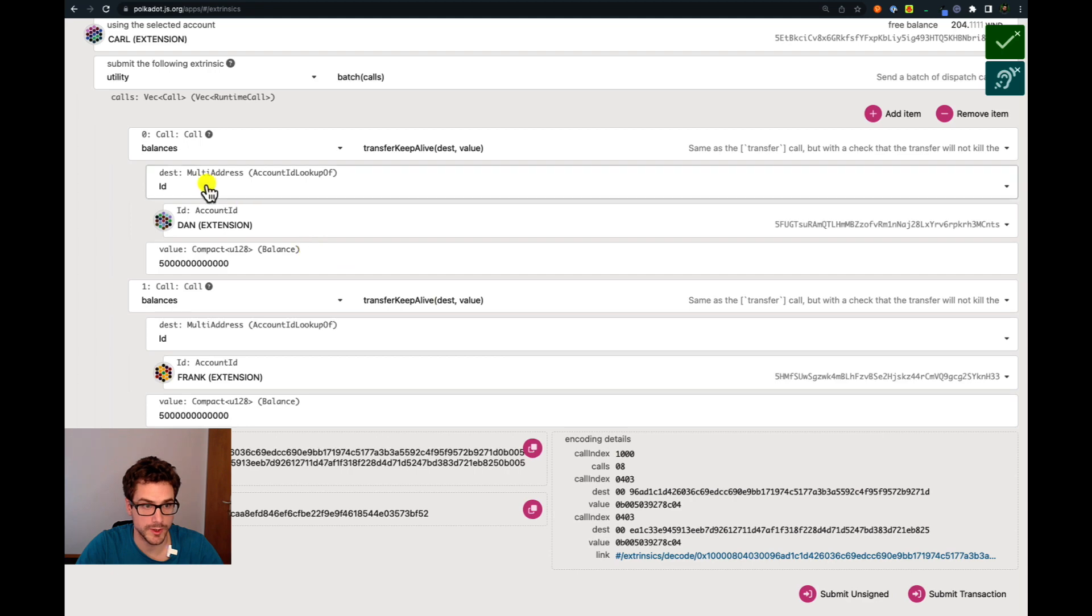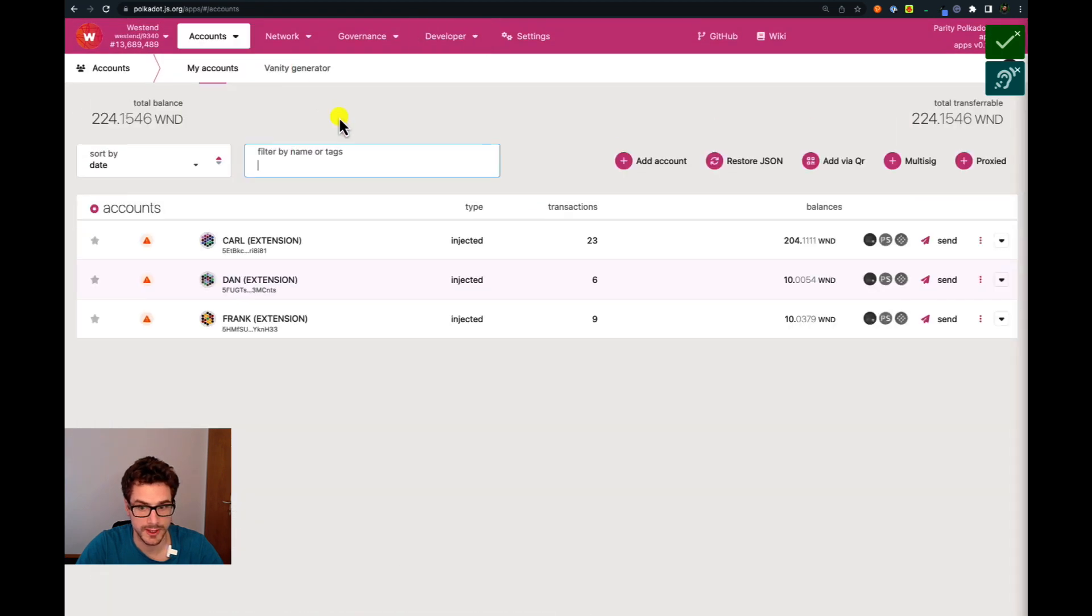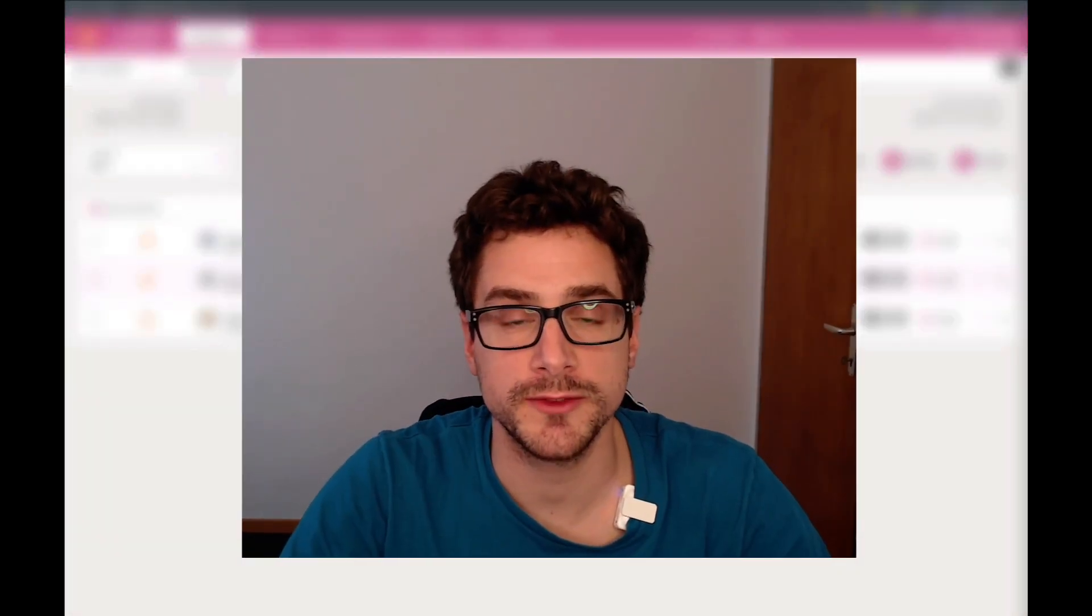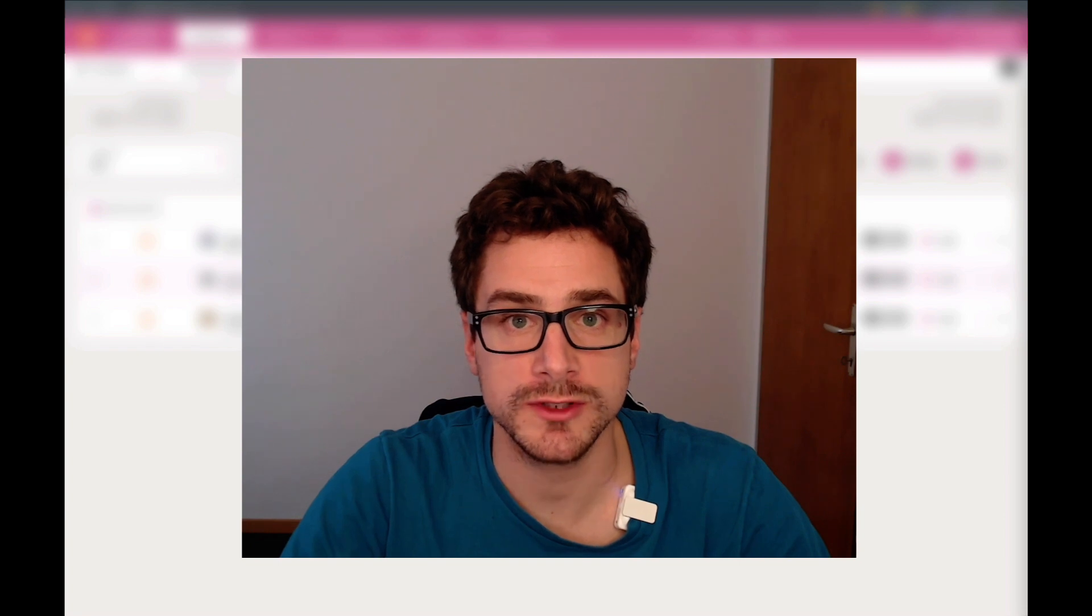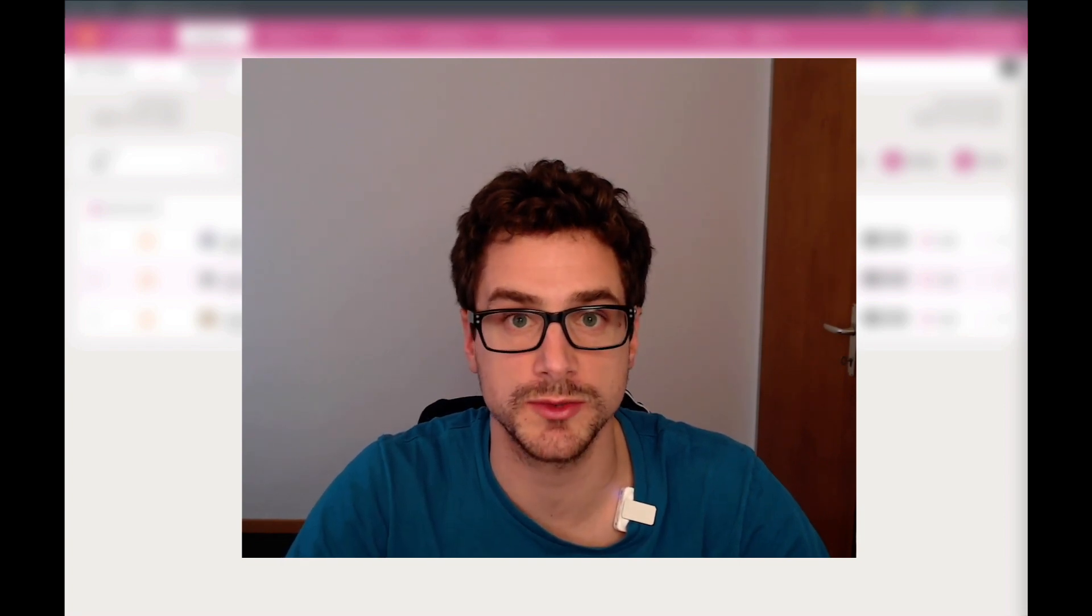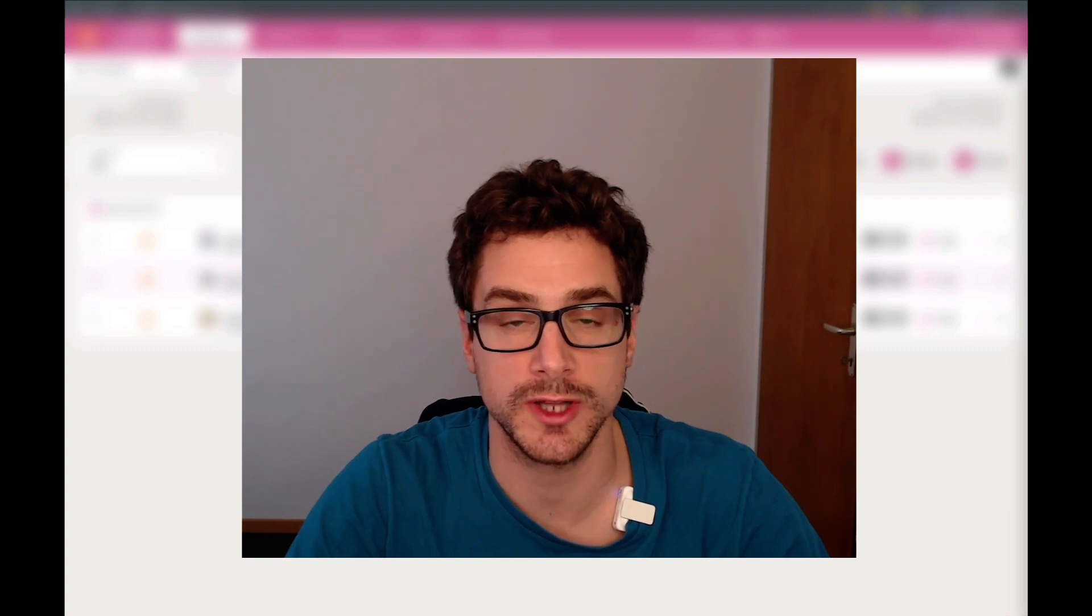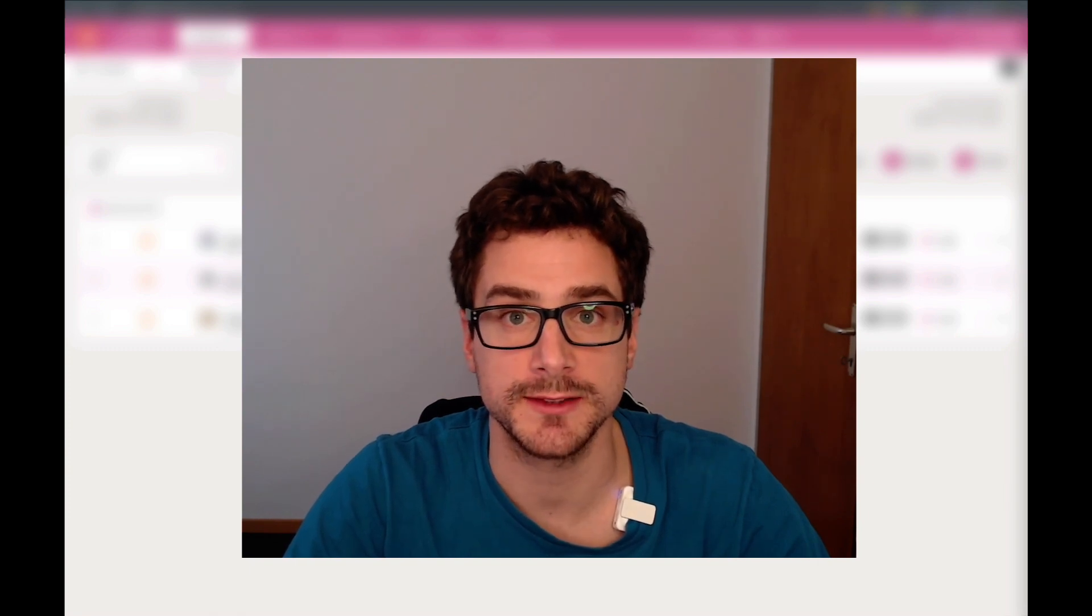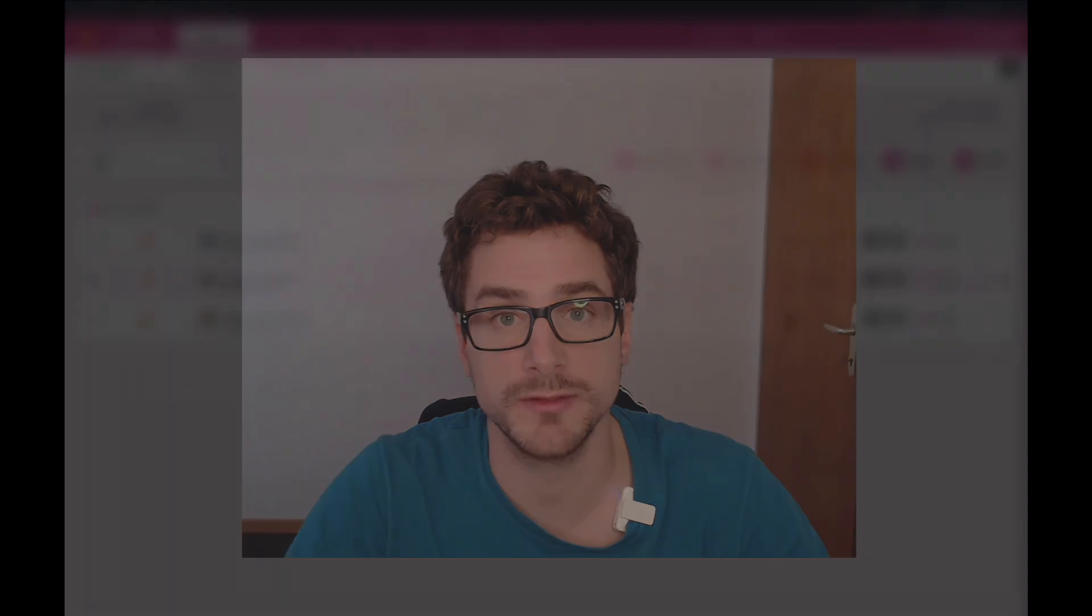Everything went well. We can go back to accounts and now the two accounts here have 10 Westend tokens. I hope you learned something today about batch calls and how you can send funds to different accounts all at the same time. Thank you for watching and I'll see you in another video.